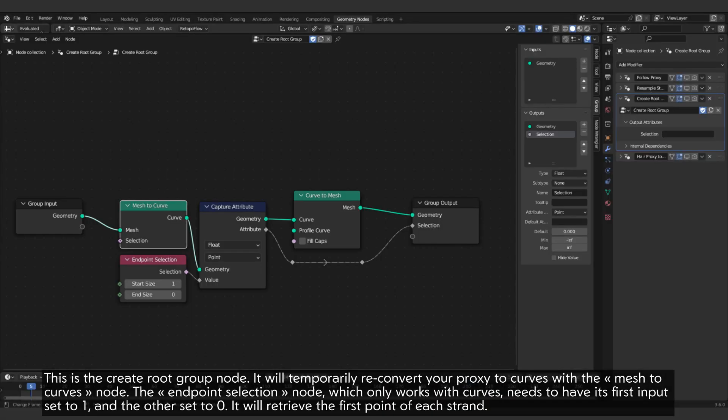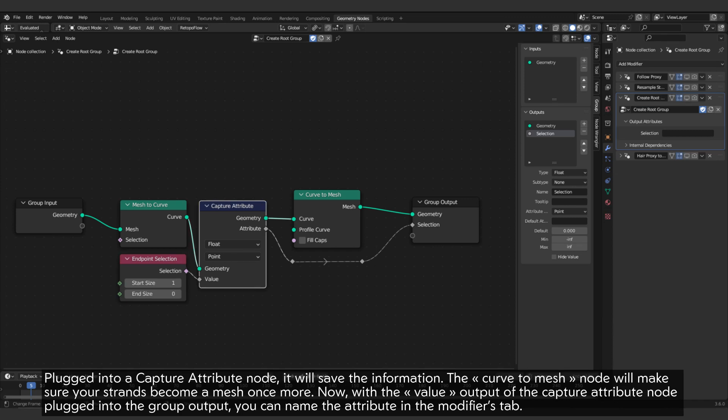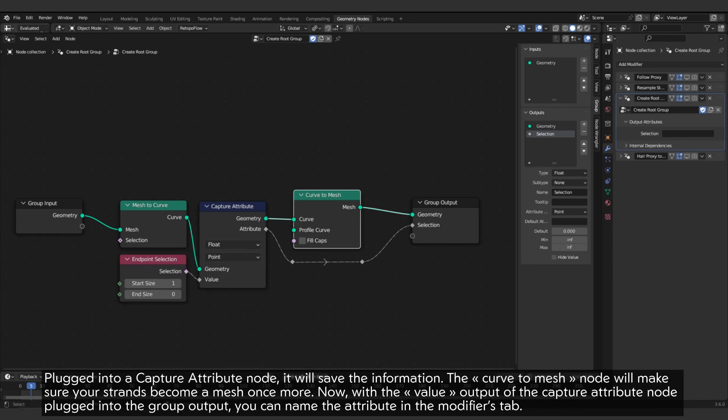This is the create root group node. It will temporarily re-convert your proxy to curves with the mesh to curves node. The endpoint selection node, which only works with curves, needs to have its first input set to 1 and the other set to 0. It will retrieve the first point of each strand. Plugged into a capture attribute node, it will save the information.